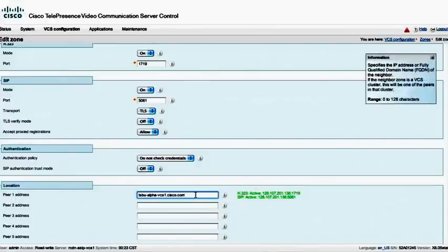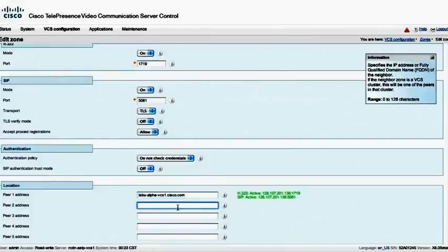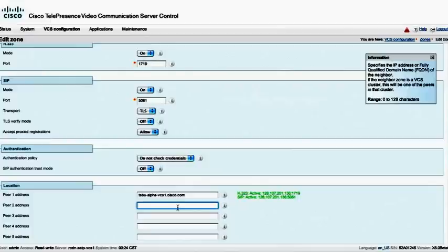If you noticed or not, I have been using fully qualified domain names for everything. I could use IP addresses here, but I prefer to use fully qualified domain names so that if the actual device changes in the future, I don't actually have to remember what the IP address is or remember to come back here and change it. I can just use the new IP address that got assigned on DNS.